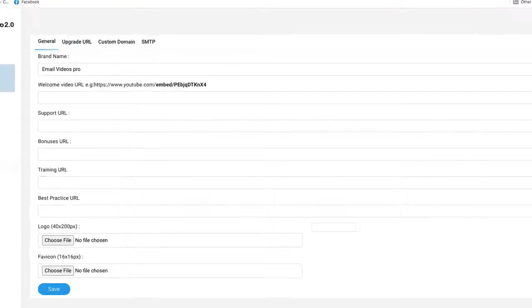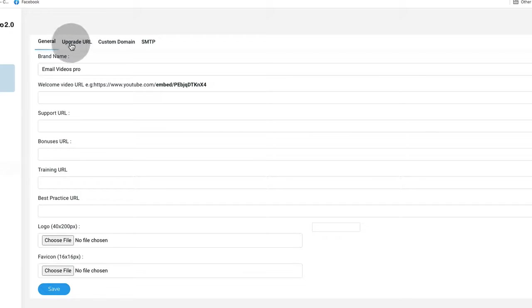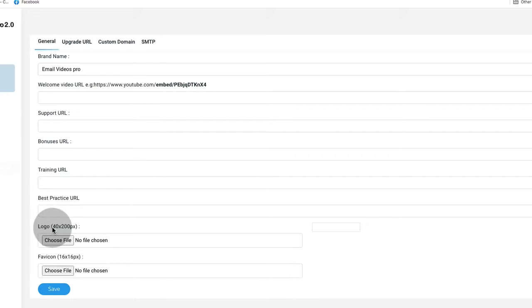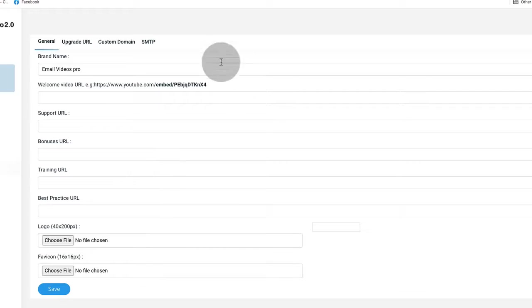This is what everybody is raving about. If I click on white label, you can see that you can actually resell our brand new software under your name and brand. You can keep all of the profits. Depending on which level you get, you can add your own brand name, upload your own logo, even a custom domain, SMTP settings, an upgrade URL, your own support URL, bonus URL, training URL, best practices URL, and even your own favicon.